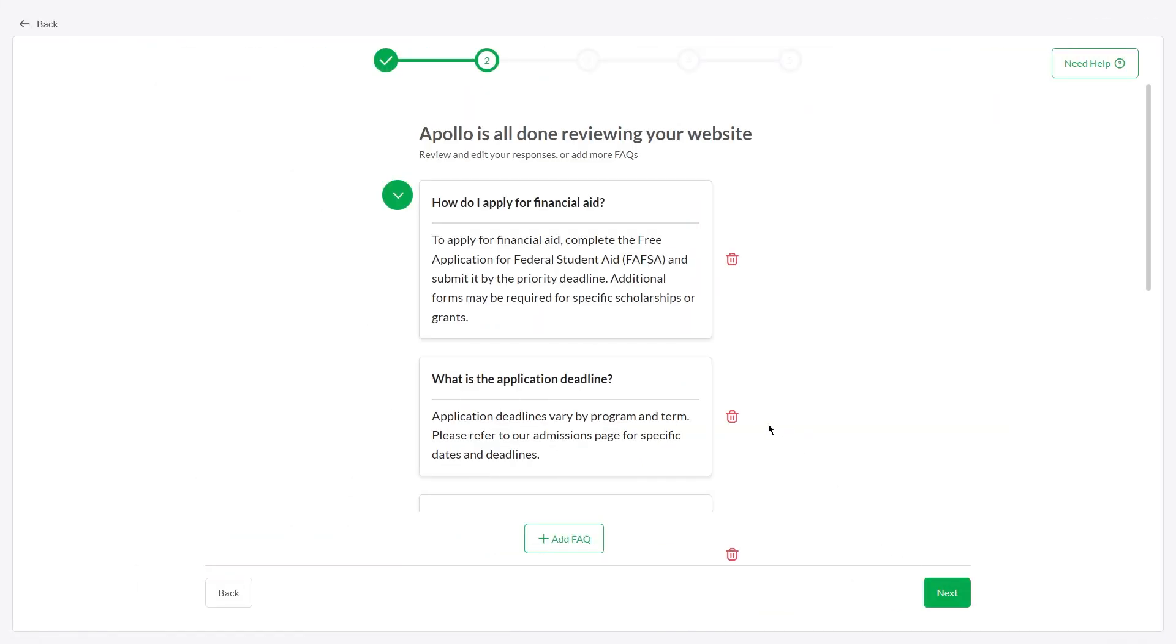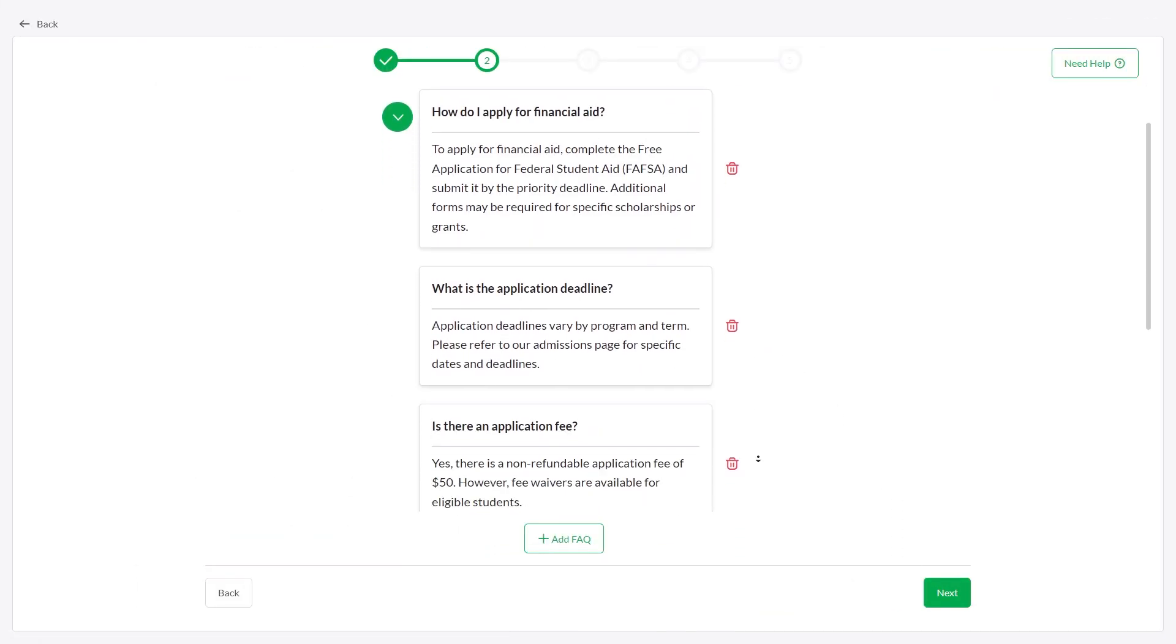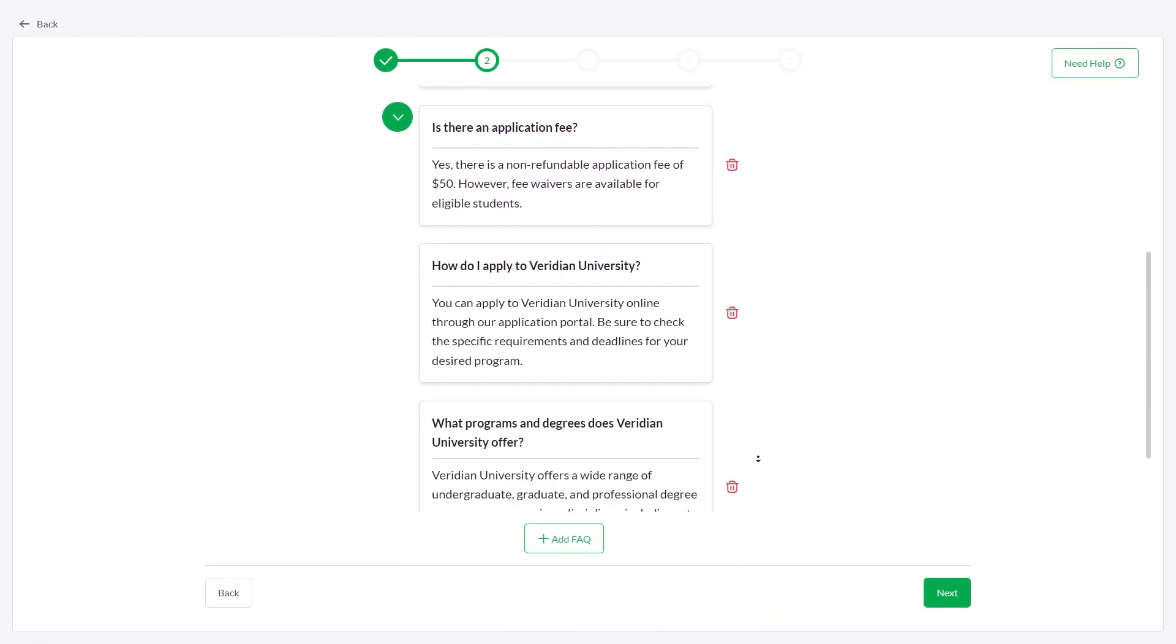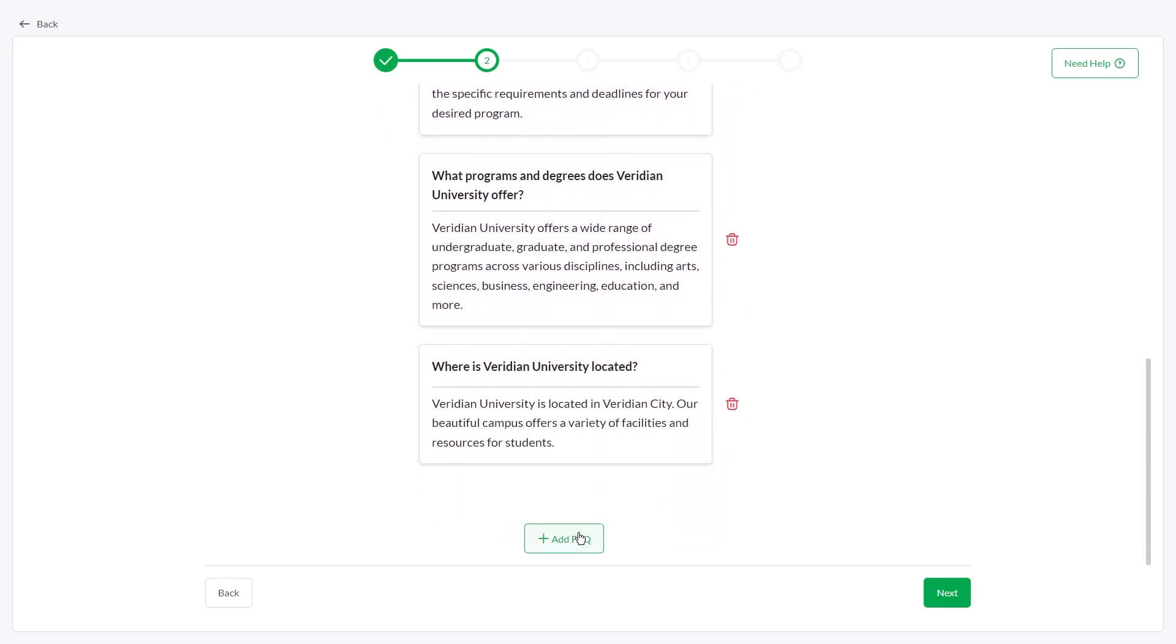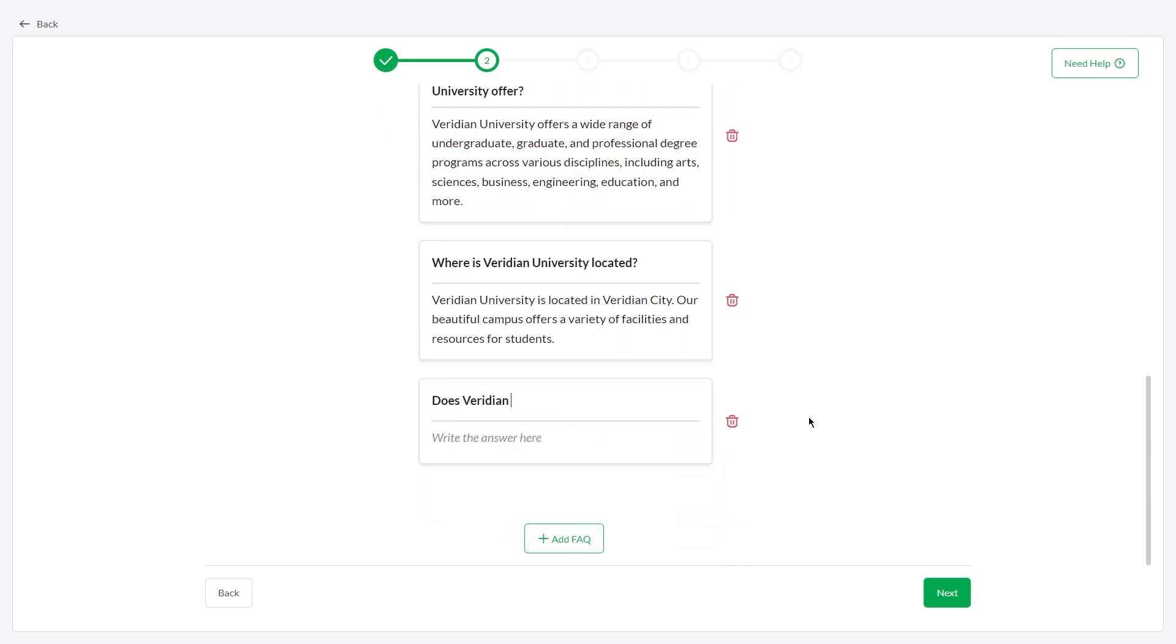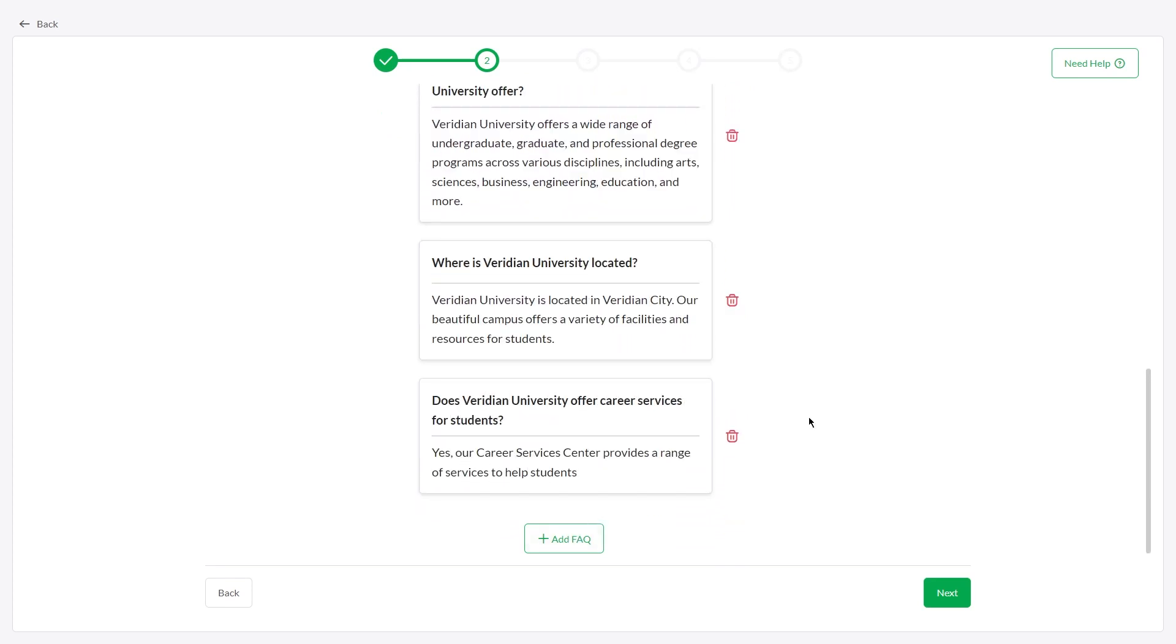Once done, you can review and edit the FAQs, or add a new question and answer by clicking the Add FAQ button.